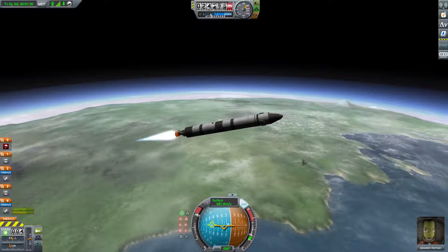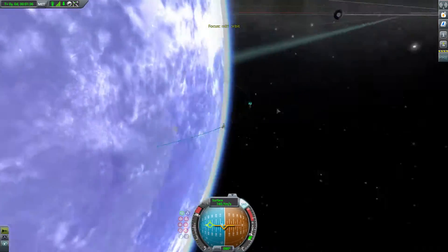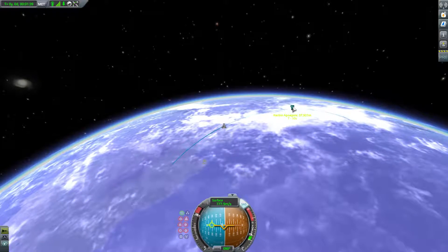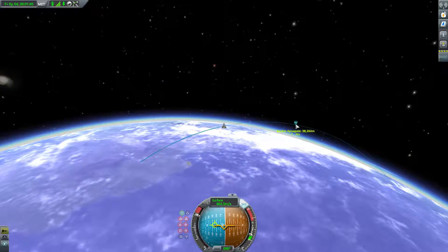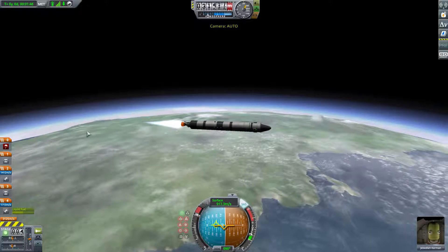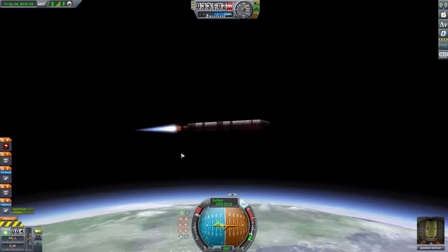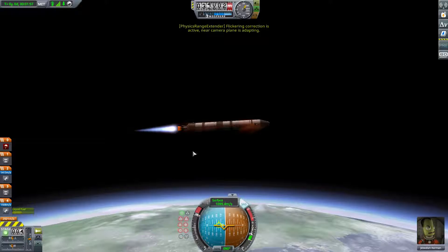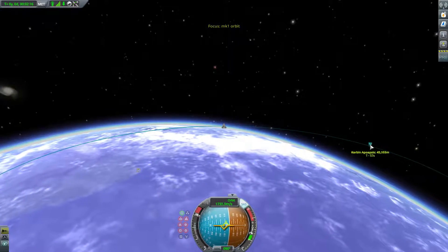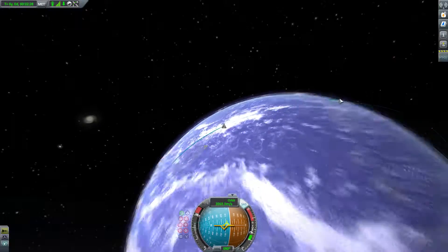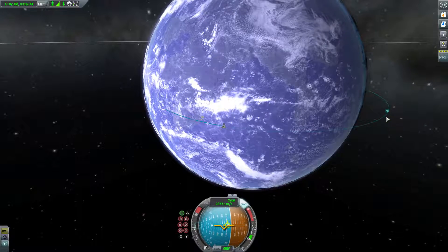So what you want to do now is press M to go onto the map view and look at your apoapsis — AP. We want to bring this up to at least 70, preferably 100. 70 kilometers is the Kármán line where the atmosphere stops. 100 kilometers is just nice and safe. Go up a little bit past that because we're still in the atmosphere, we can slow down a little bit.